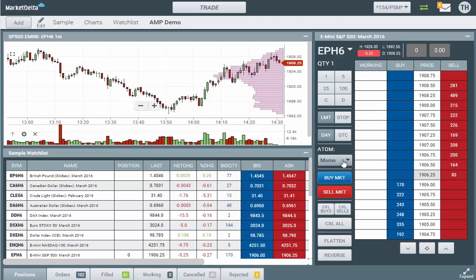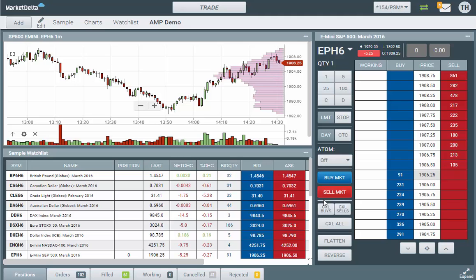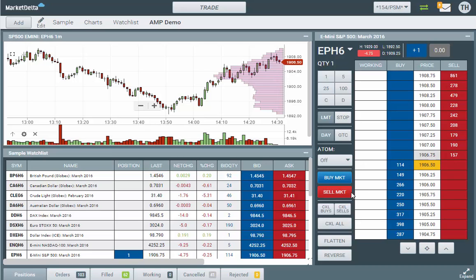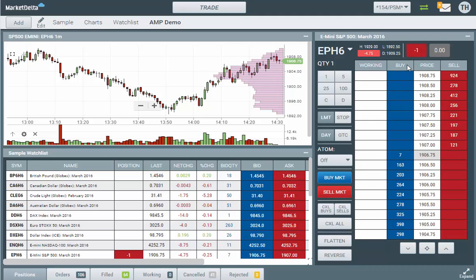For more information, watch the Atom video that goes into much more detail on this. By default, Atom is going to be off, which means you can simply buy market and establish a position, or sell market and flatten your position. If you sell market again you'll get short.